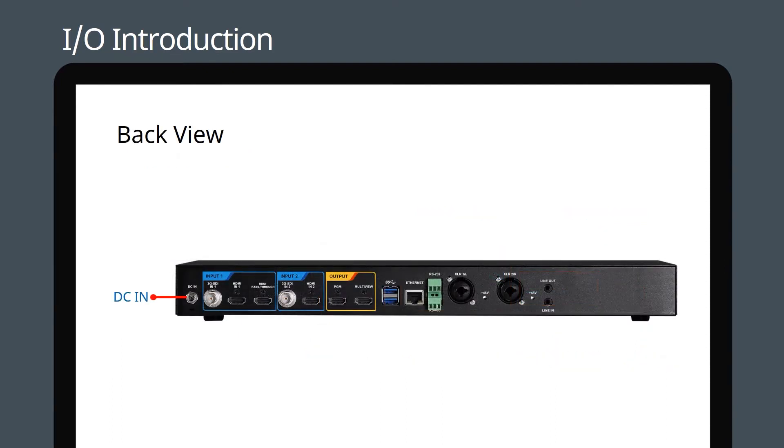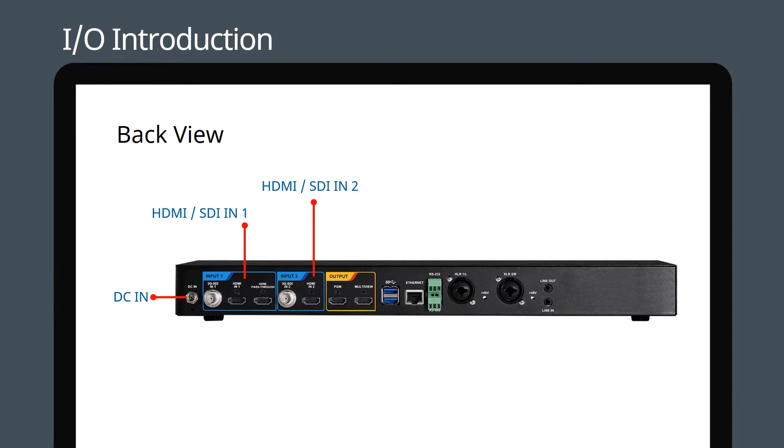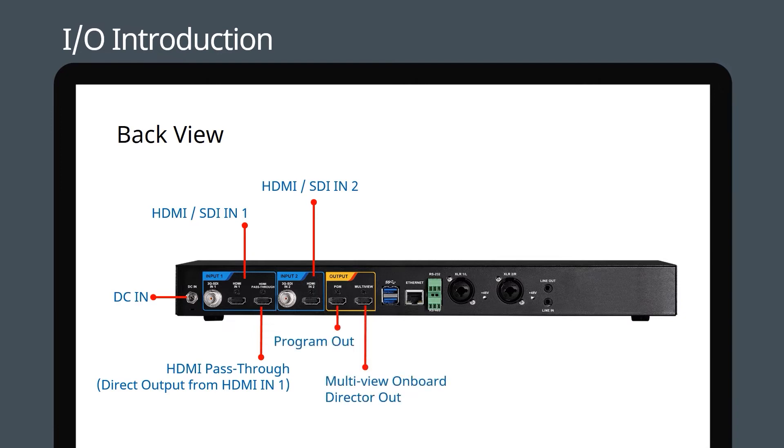On the back is the power port. You can connect either a 3G SDI or HDMI cable to inputs 1 and 2. The HDMI pass-through port feeds the HDMI signal on input 1 out to another display. The output ports provide program and multi-view video out.